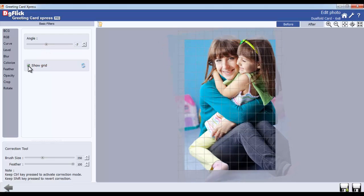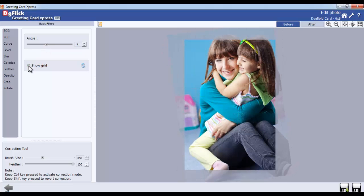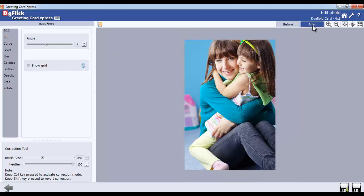Uncheck the Show Grid checkbox to remove the grid lines. To see the changes, click on the After button.